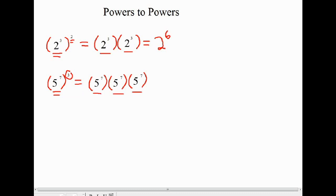As we already discussed, when we're multiplying powers with the same base, what we do is simply add the exponents. So 7 plus 7 plus 7 is 21, and we end up with 5 to the power of 21.